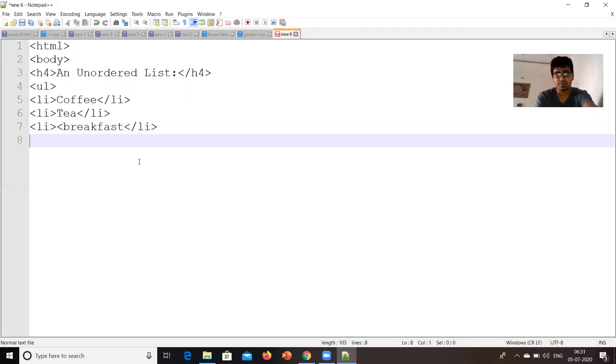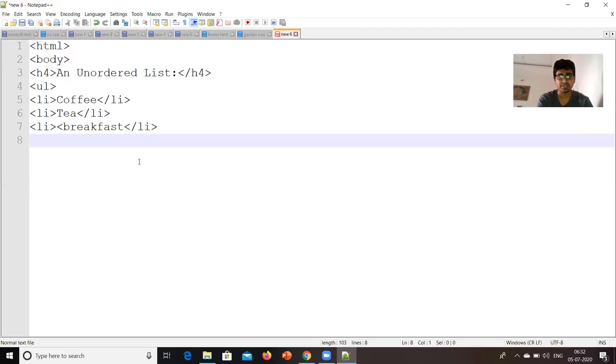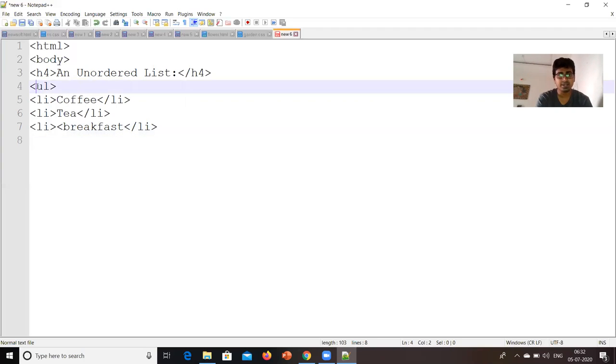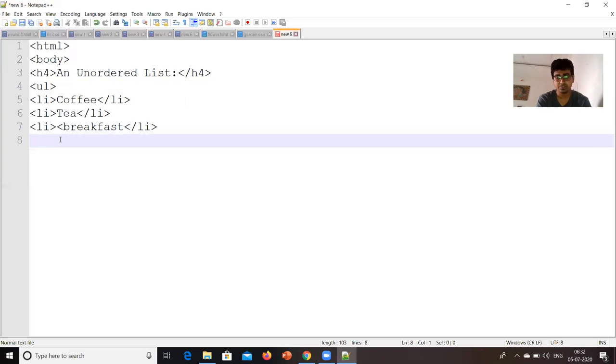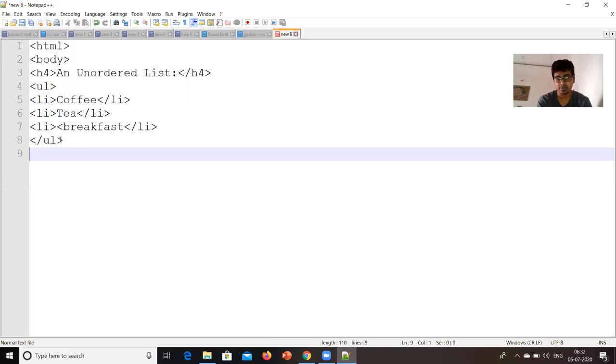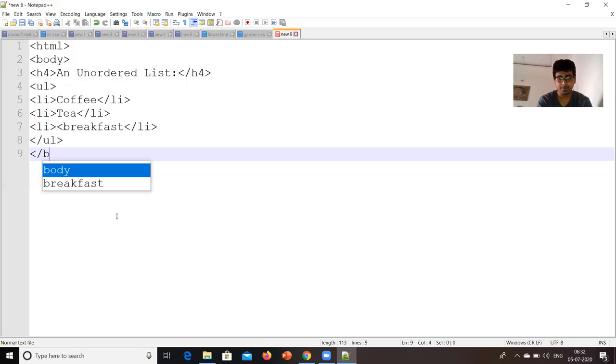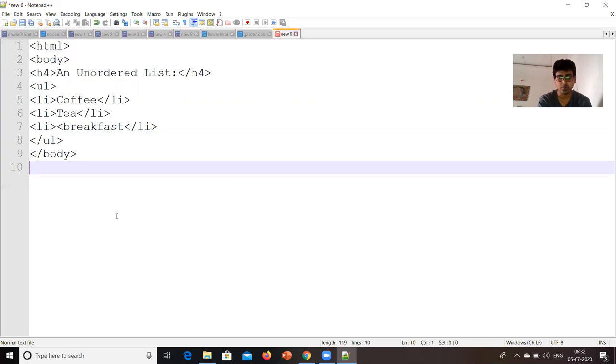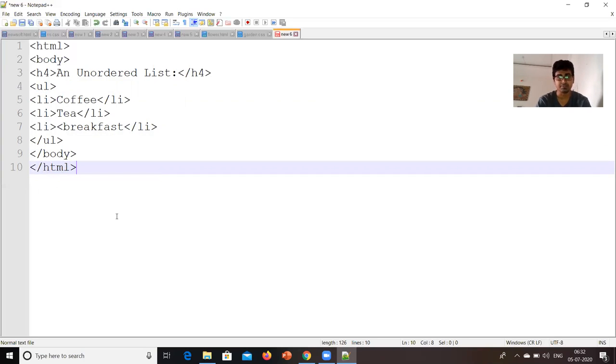So, wherever we are writing LI, we have to close that and this UL will indicate unordered list. Now, what is the meaning of unordered list? Meaning of unordered list means it will write bullets. If you want one and two, then it will be ordered list. So our program is over. Now, we have started with body and HTML, so we have to close body, we have to close HTML.